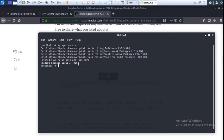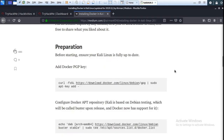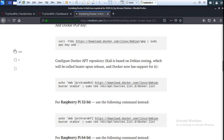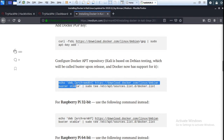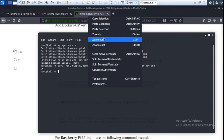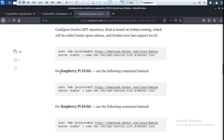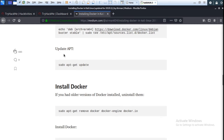Okay, Kali is updated. Now paste the command and press enter to confirm the Docker apt repository. Now copy this command, go to the terminal, paste it, and install. Note: this step is for Raspberry Pi 32-bit — go to the next step and run apt-get update.